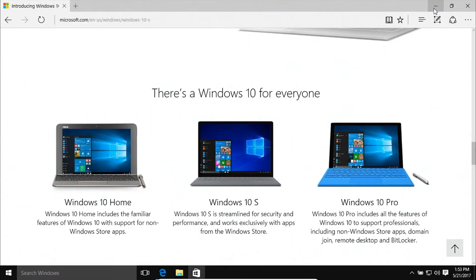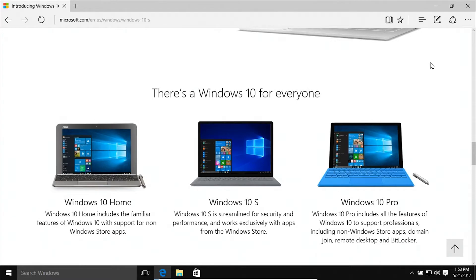There is still an option to use those programs on Windows 10 S, but you have to pay an additional $50 to unlock that feature.